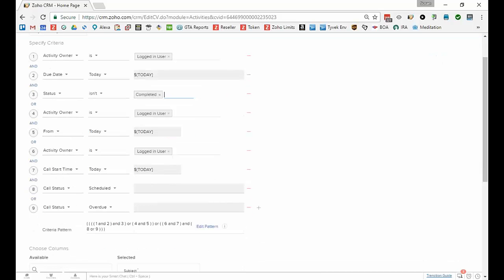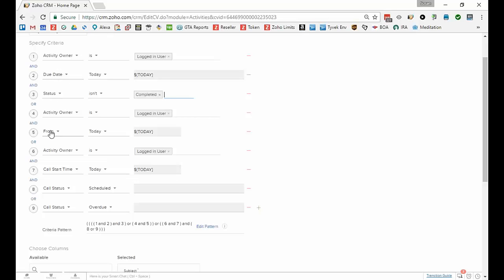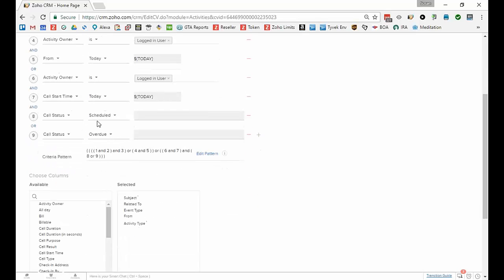So the activity owner is again the logged in user and the FROM, so that means this would be an event. The due date is always associated with a task. The FROM is associated with an event. Or the activity owner is the logged in user and the CALL start time is today and it's scheduled or overdue.